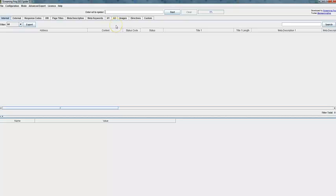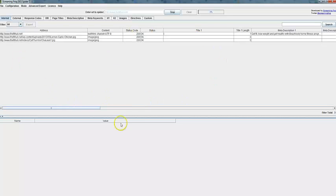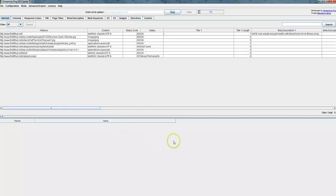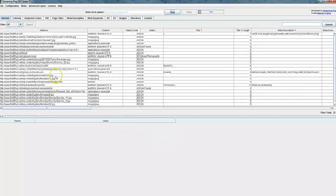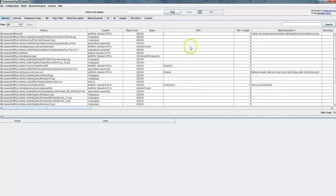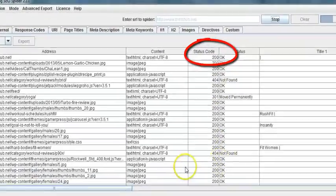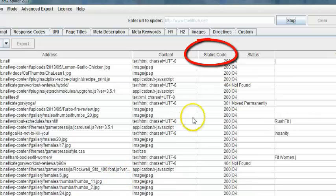So I'm going to actually put in a URL in there and then you just click on start. And basically it just starts immediately crawling the website. It looks at every page. It lets you know the status codes of every page on your site.